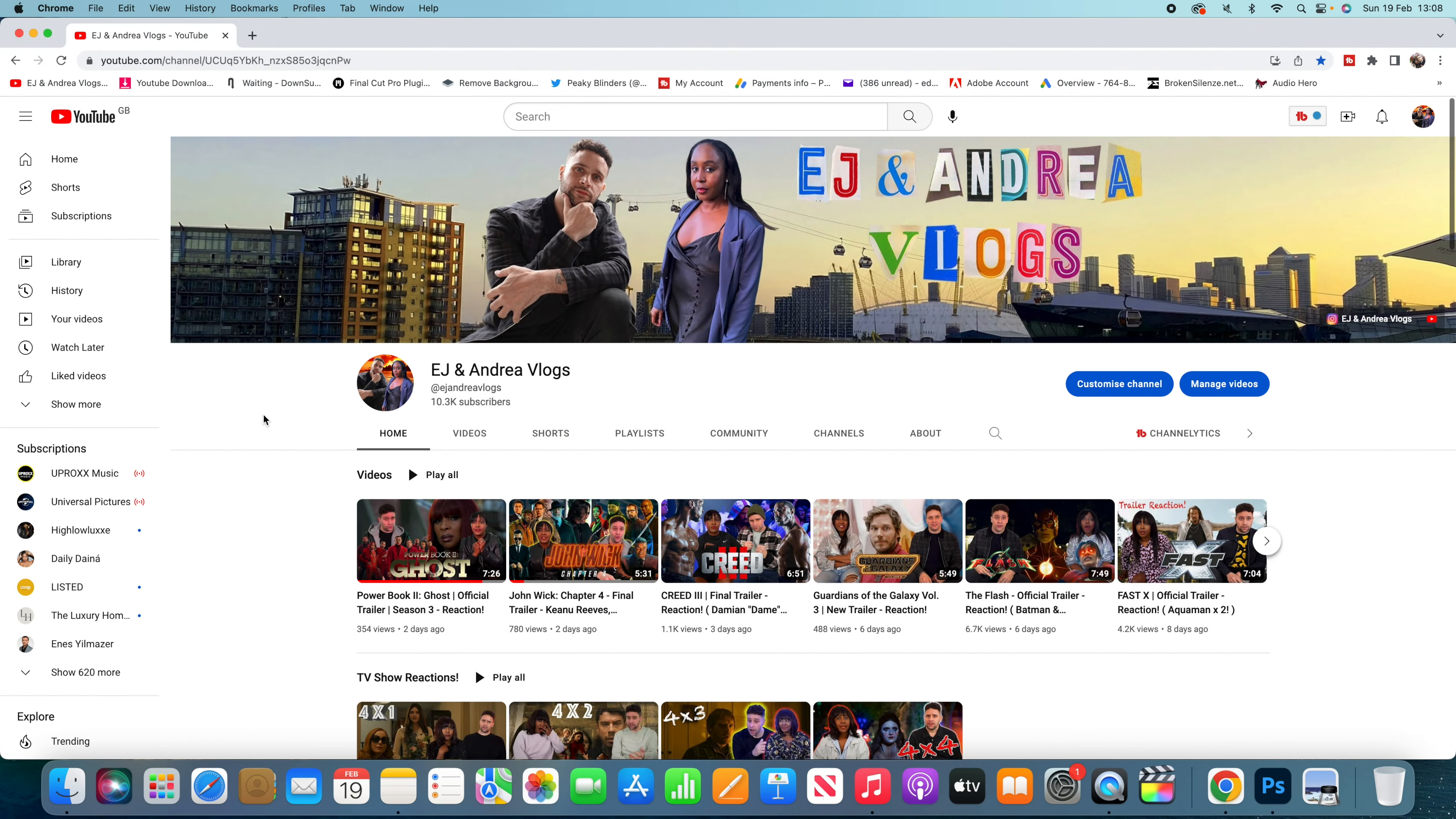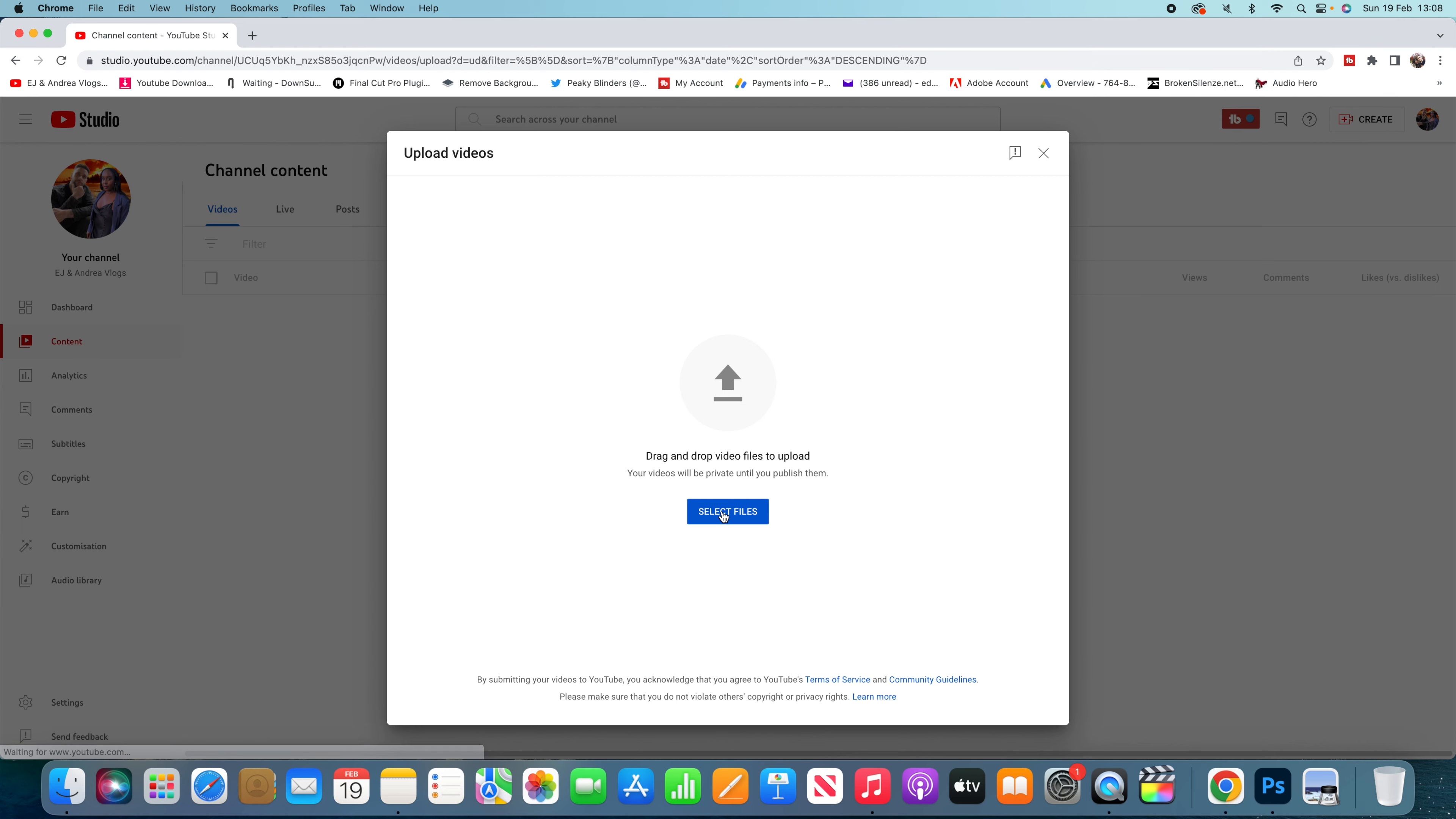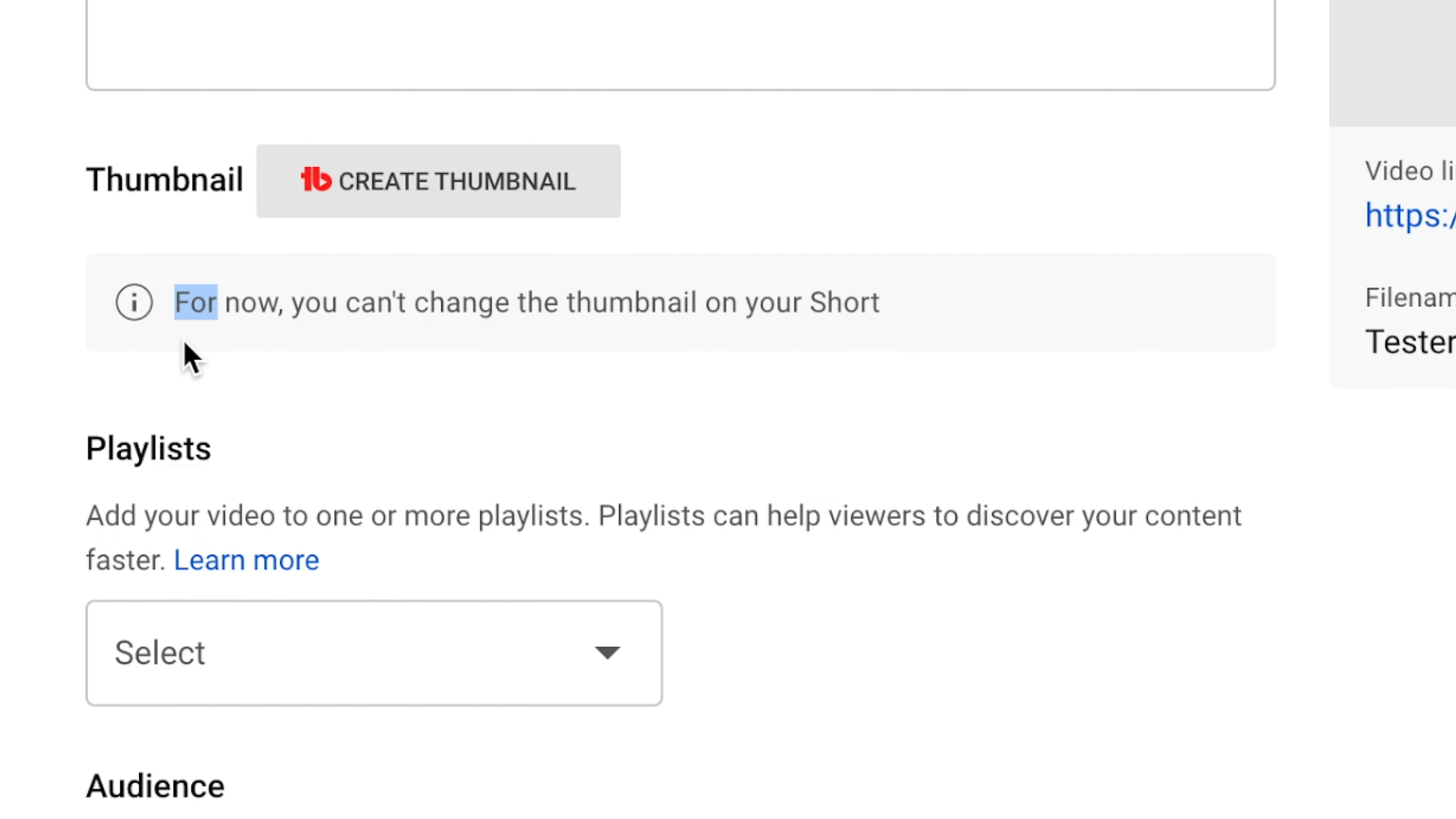Hey guys, we're back with a how-to on uploading a short thumbnail and also how you may not be able to upload. As you can see on an iMac, I'm about to try and upload this right now. Got my shorts video ready. Let's go.